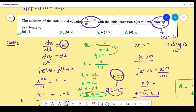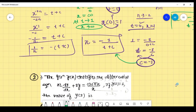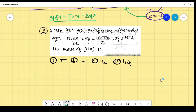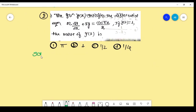Now the second question, from NET June 2017. What they have given and what you have to find — struggle yourself and you will get the solution. The function y(x) satisfies a differential equation. If y(1) = 1, find the value of y(2). Our aim is to find the solution, then use initial conditions to find y.